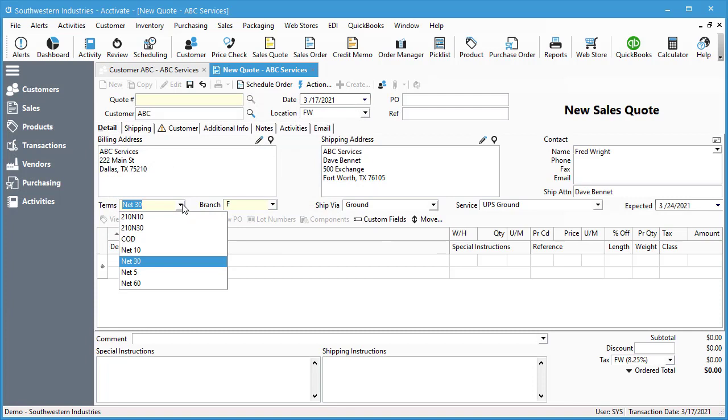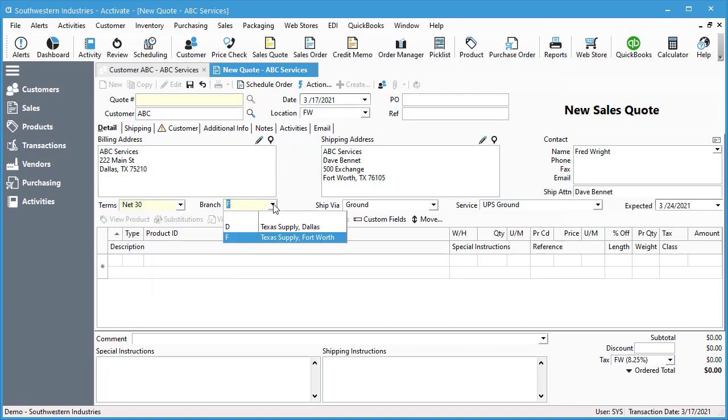Make sure your terms and your branch are set because those are required fields for our sales quote.